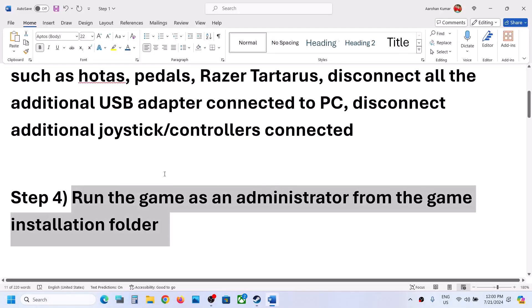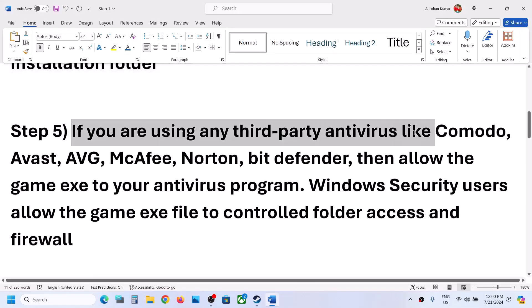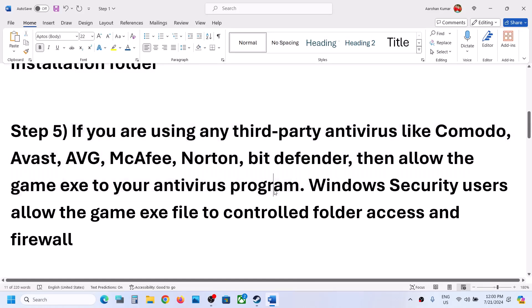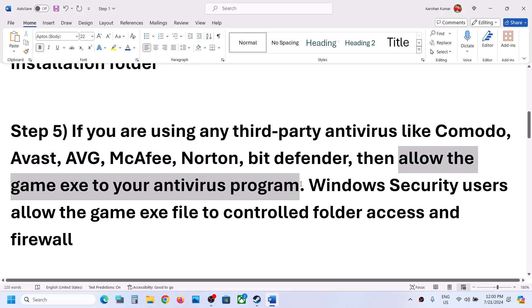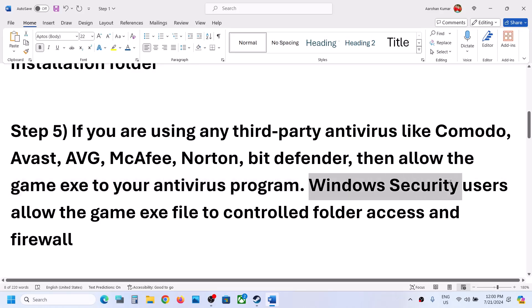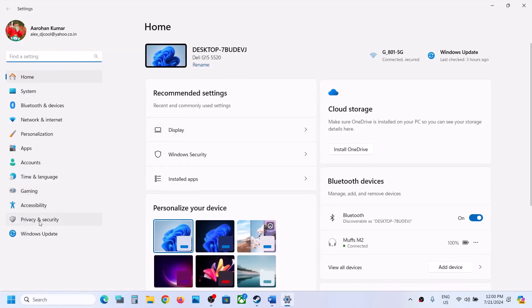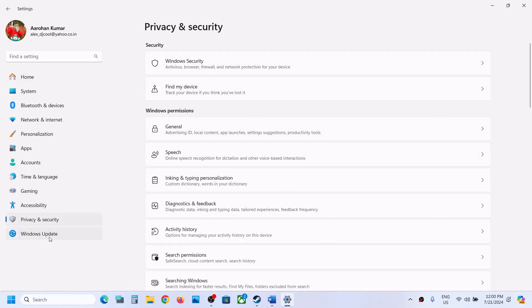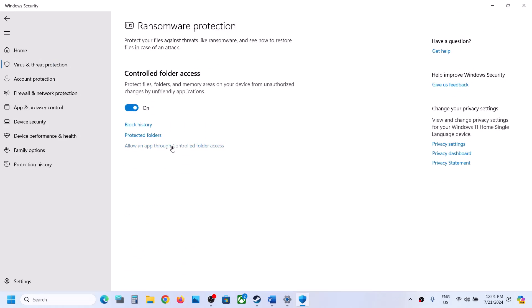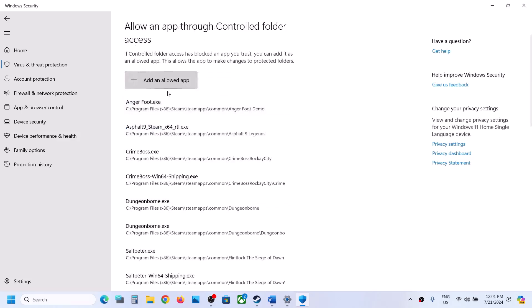The next step is to handle antivirus settings. If you're using any third-party antivirus like Norton, Bitdefender, or McAfee, allow the game exe file in your antivirus program. If you're using Windows Security, open Windows Settings, go to Privacy and Security, click on Windows Security, then Virus and Threat Protection. Scroll down and click Manage Ransomware Protection, then click Allow an App Through Controlled Folder Access. Click Yes to allow, then click Add an Allowed App.